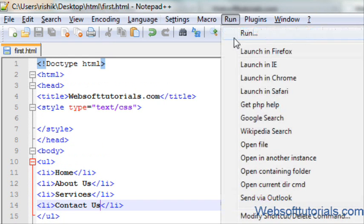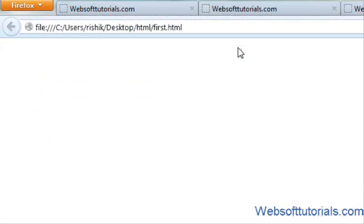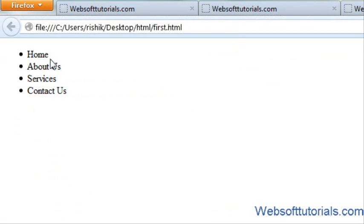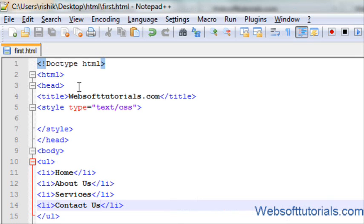First, I will open it. Now you can see its default list type is disc, but I want to change it to circle, square, roman, or alphabets. So first we will change it to circle.